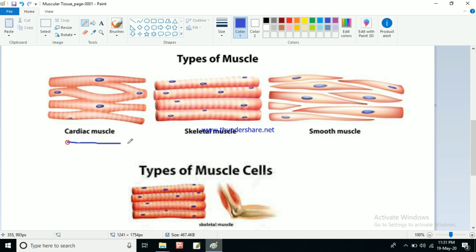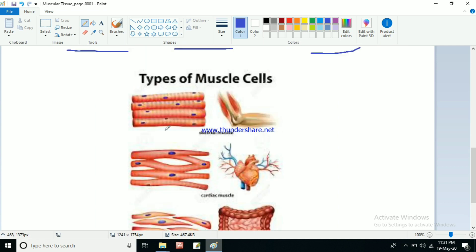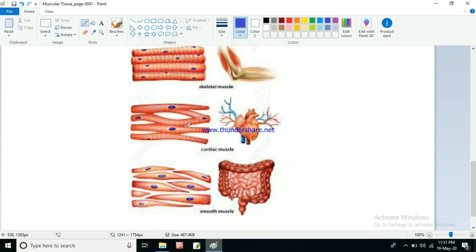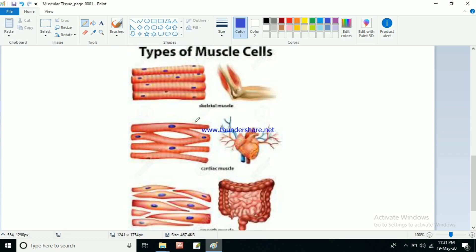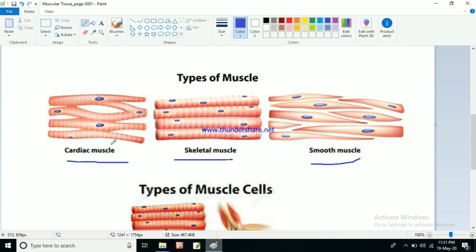Looking at the picture, this is the cardiac muscle, this one is skeletal muscle, and this is smooth muscle. They all have somewhat different structures. Skeletal muscles are present around the bones, cardiac muscles are present in the heart, and smooth muscles are present in the small intestine and large intestine. Cardiac muscles are branched, skeletal muscles are long thin fibers, and smooth muscles have tapering pointed ends.